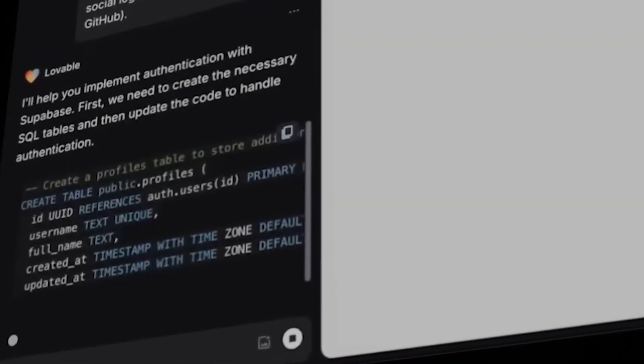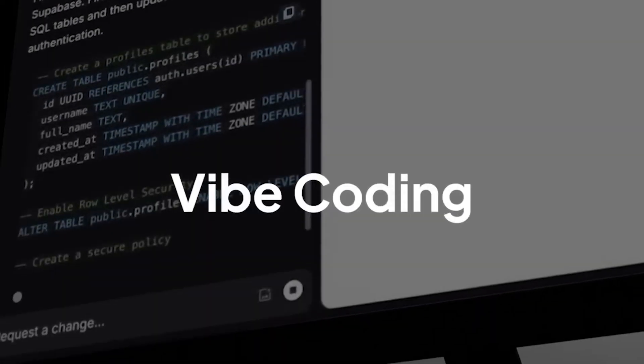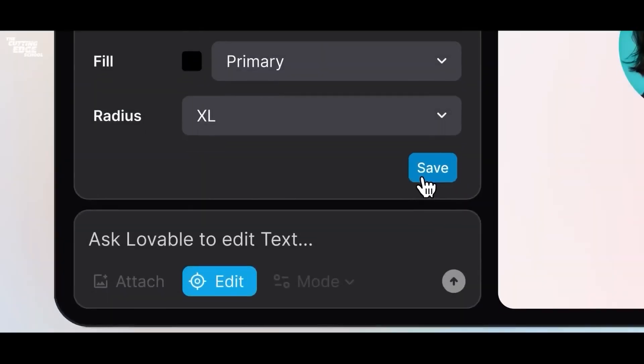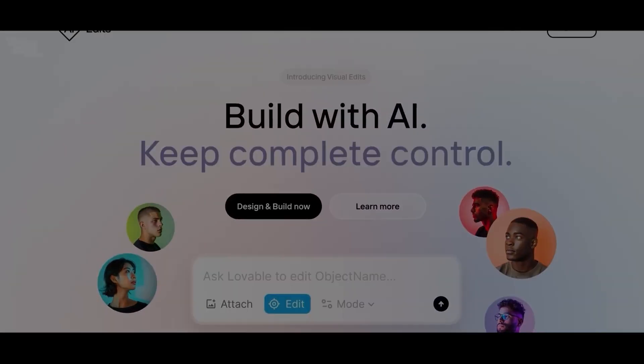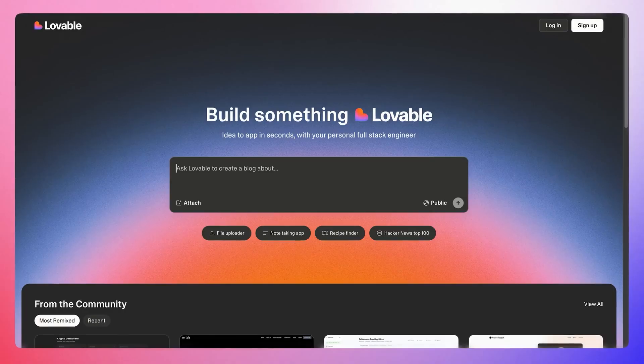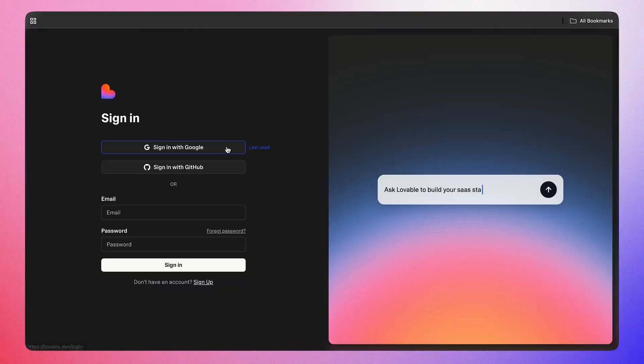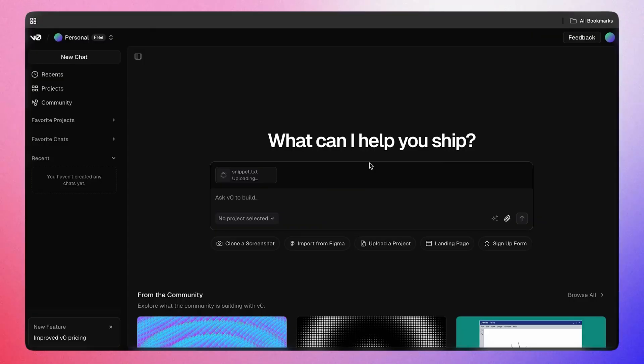I've spent the last few weeks trying out almost every vibe coding tool I could find, specifically for building AI agents. Some are pure no-code and some feel more like bare programming with an AI assist. I'm going to walk you through the best ones ranked from beginner to pro, based on what it's actually like to use them to build AI agents.